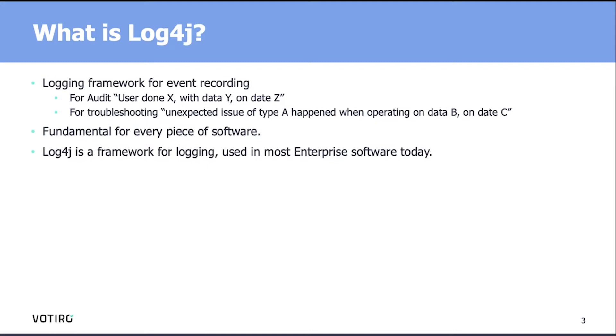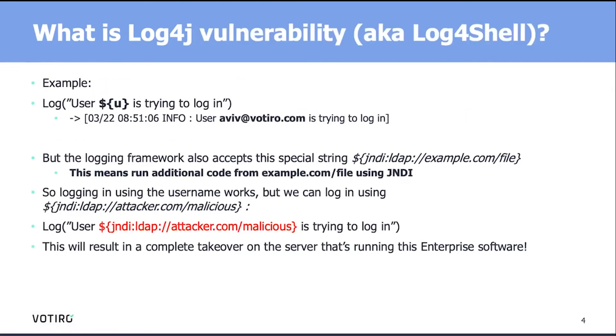It's fundamental for every software out there. As it's so fundamental, someone invented frameworks to do the exact same thing, so any developer can use that freely and easily. And Log4J is actually used in most enterprise software today, so it's really, really widely spread.